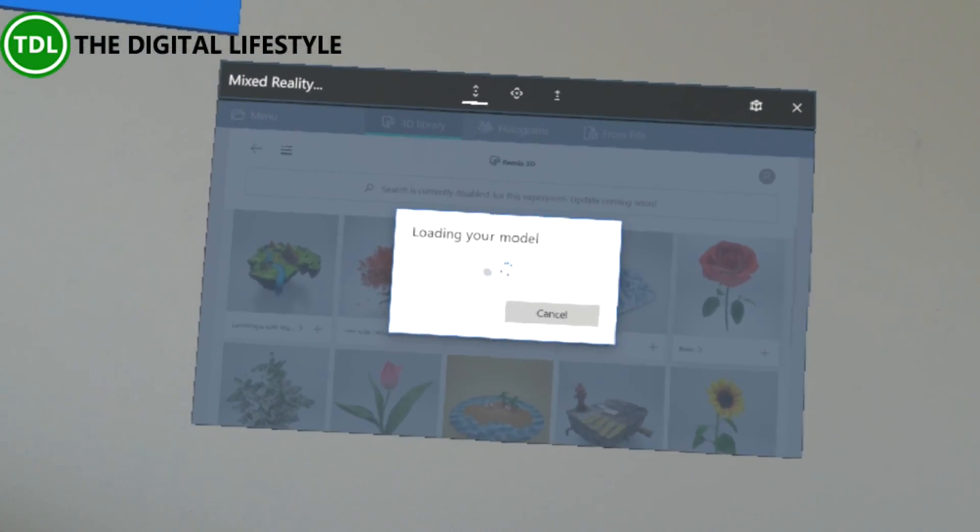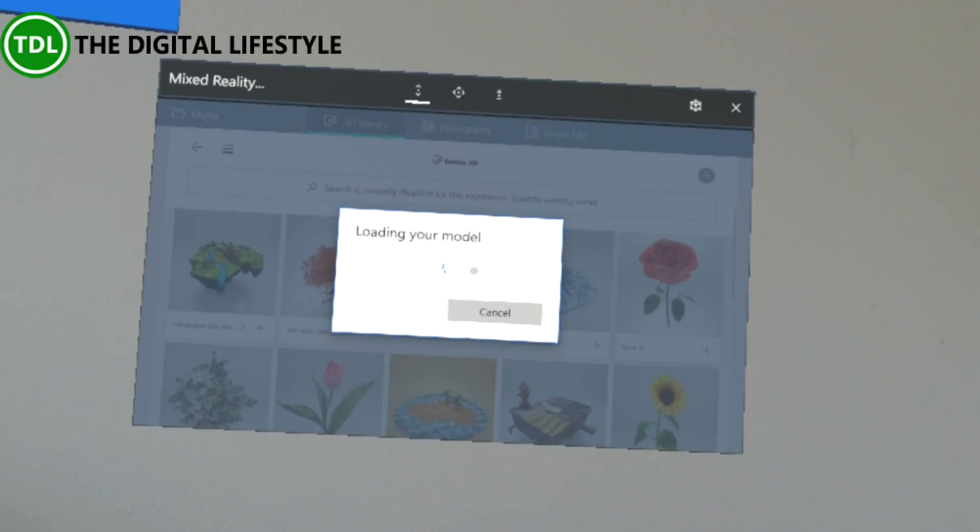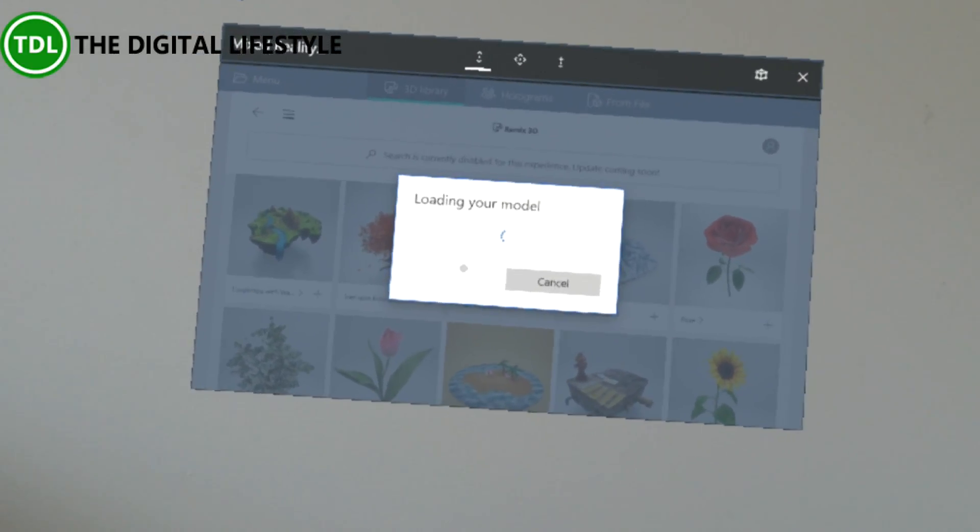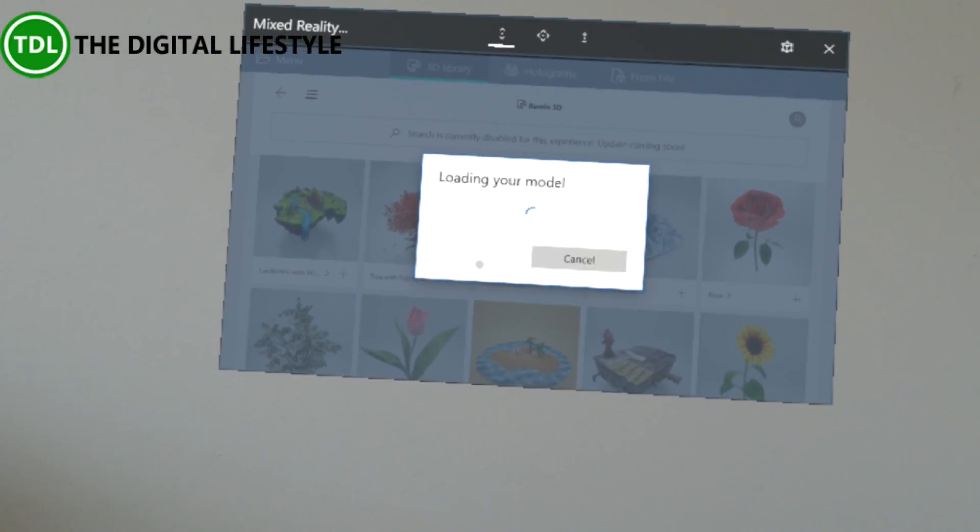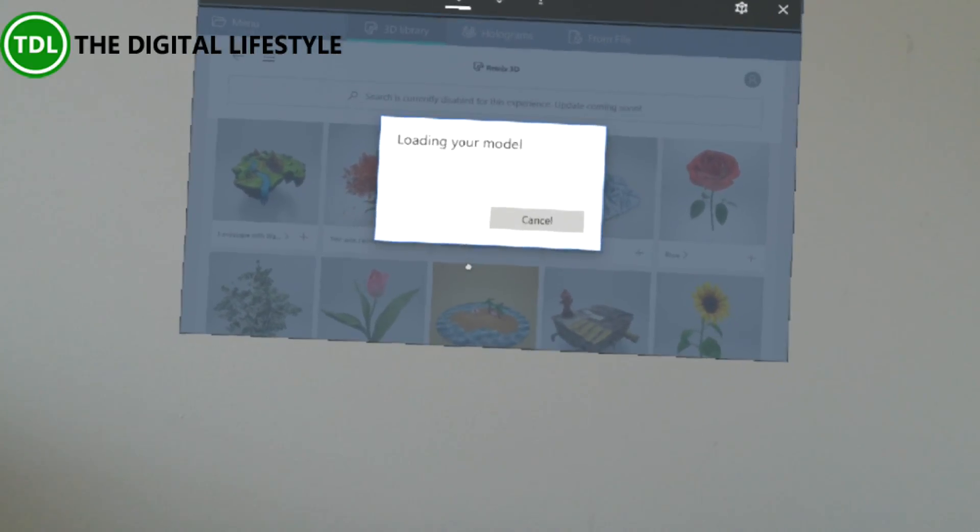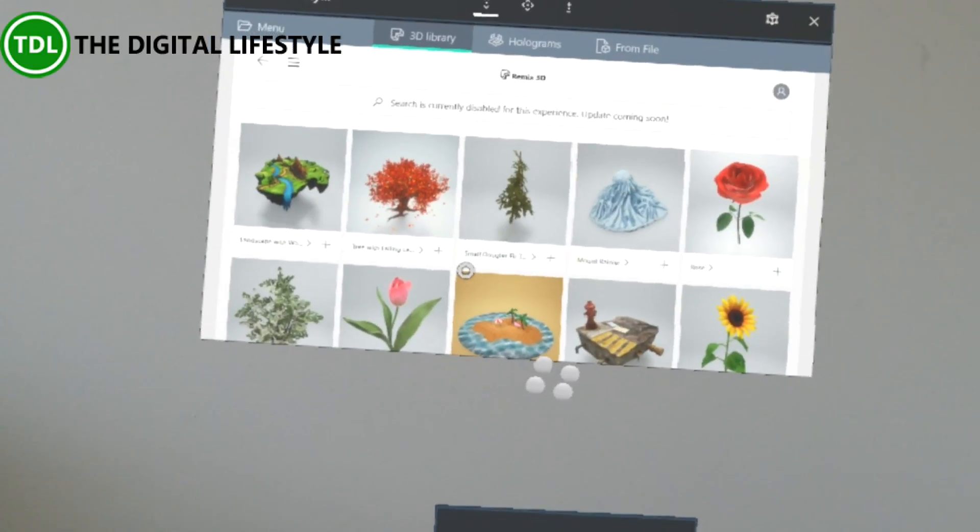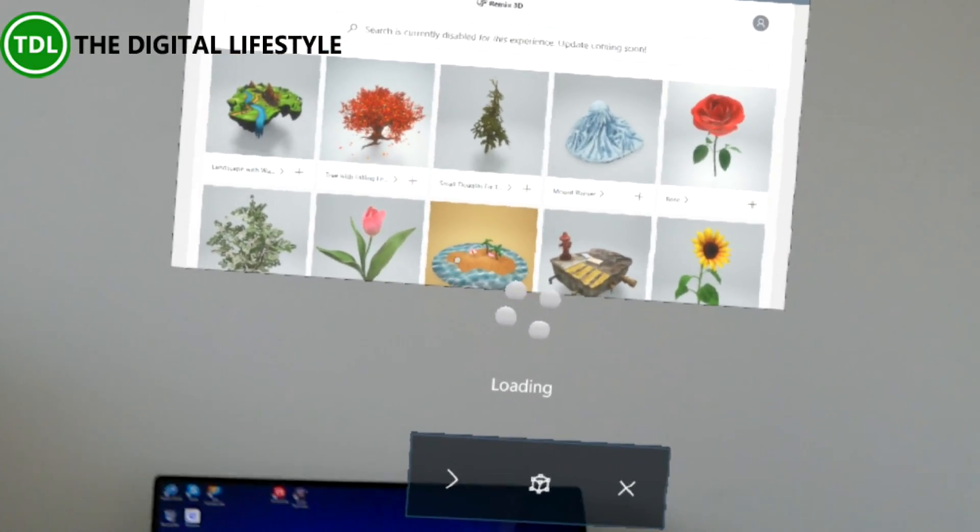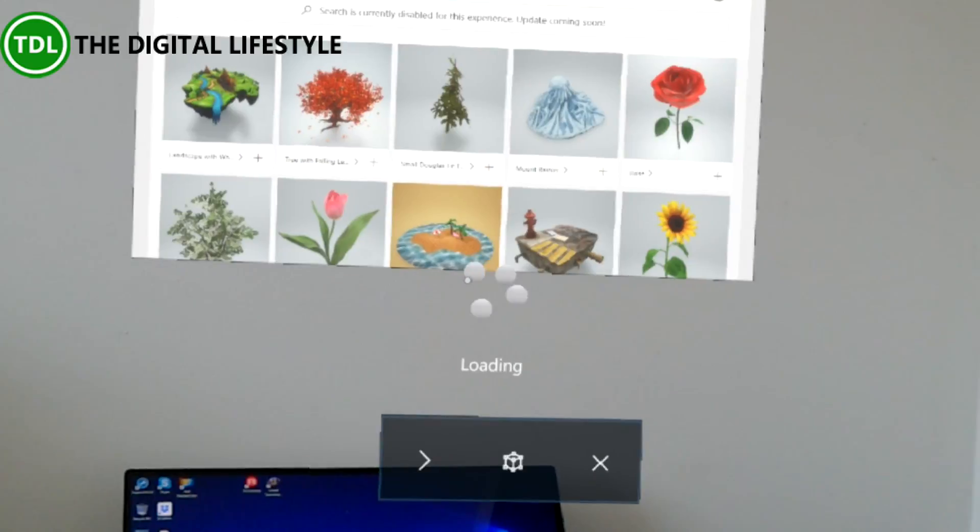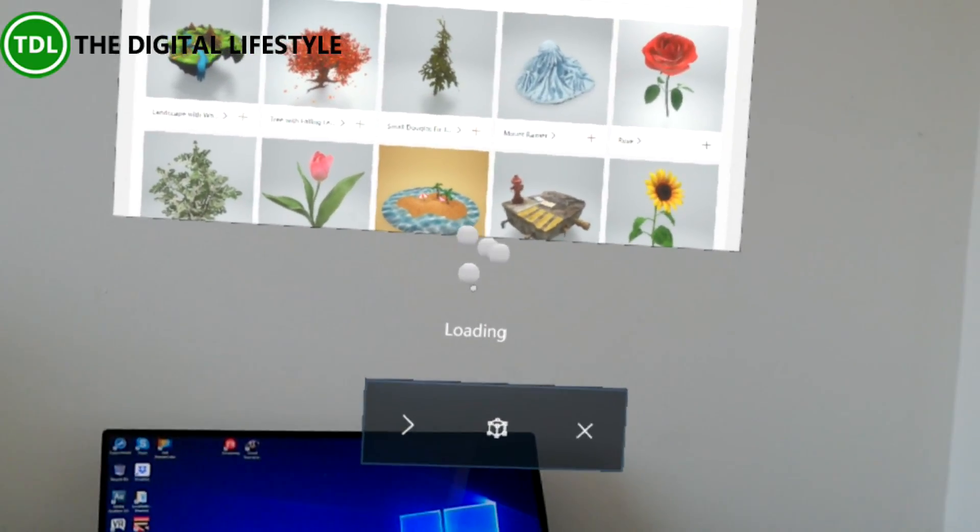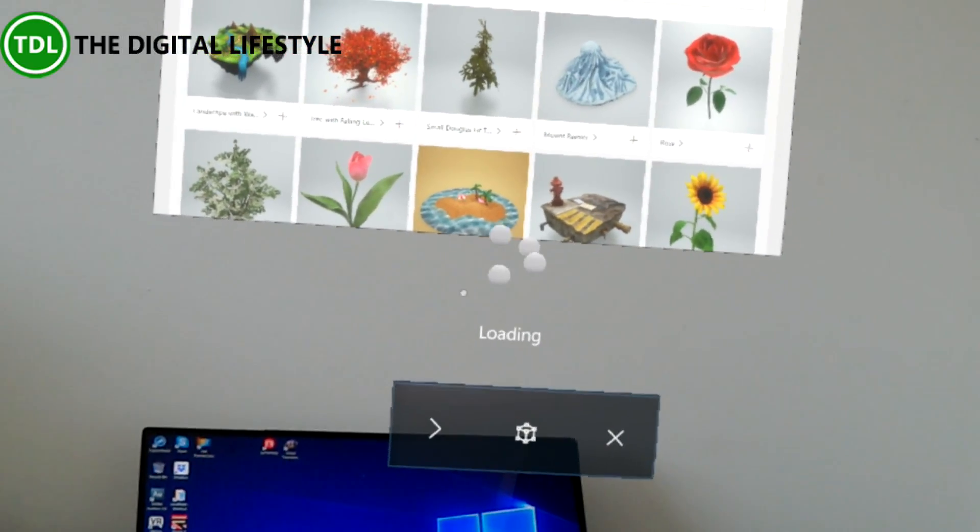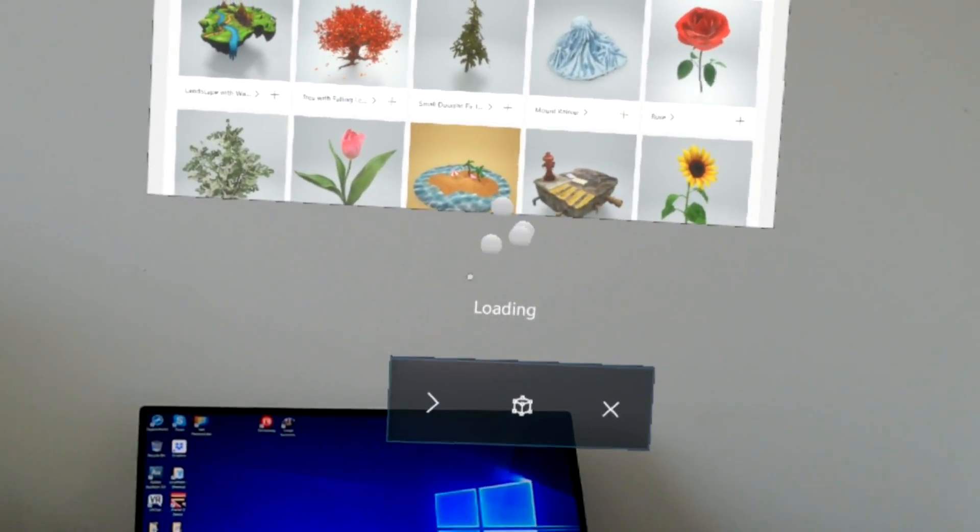That downloads the model from Remix 3D website and brings it into your hologram environment, but not as part of the Windows environment. It's not like using the 3D viewer application, which only allows you to see the objects you've downloaded. This is like the holograms app that comes with HoloLens and Windows Mixed Reality, so you can actually see the objects and interact with them in your Windows environment.